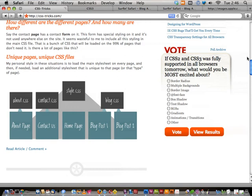@font-face gets kind of chucked in there because this new generation of browsers coming out recently — like Safari 4, Firefox 3.1 beta, and Opera 9.5 and up — has a lot of this stuff. These are things they've implemented and are just starting to be used on a big level. That includes: border-radius, multiple backgrounds, border-image, @font-face, box-shadow, text-shadow, RGBA, gradients, and animations and transitions.